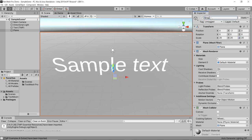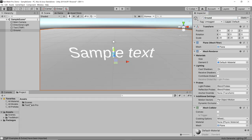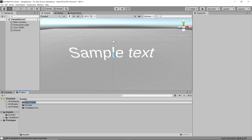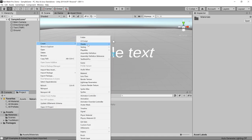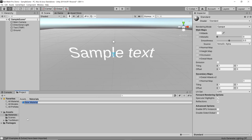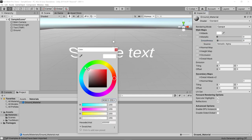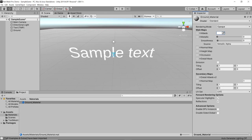I'm also going to give the plane a different name — I'll call it Ground. Then I'm going to create a new folder called Materials and create a new material called Ground_Material. Here I'm going to make sure that the smoothness is set to zero and the color is white.